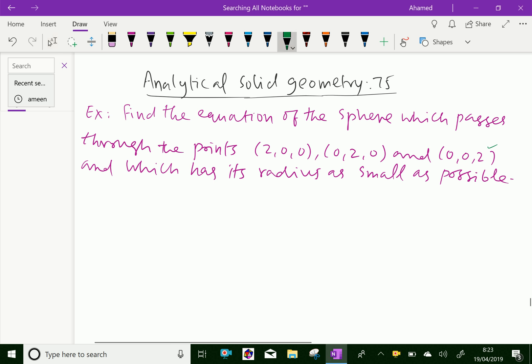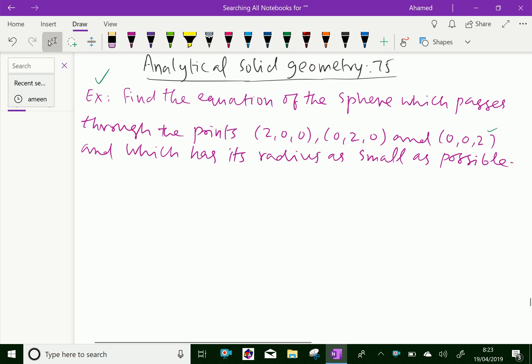Look at this example. Find the equation of the sphere which passes through the points (2, 0, 0), (0, 2, 0), and (0, 0, 2), and which has its radius as small as possible.